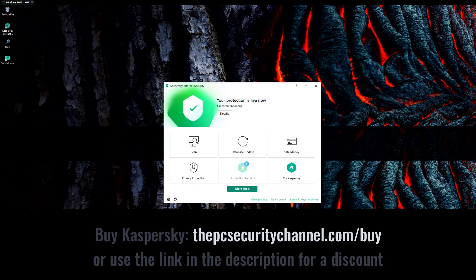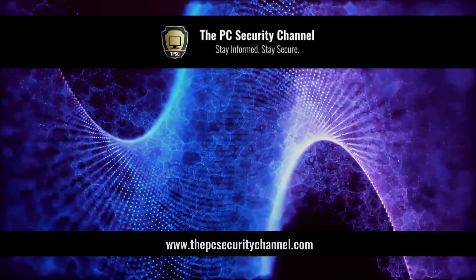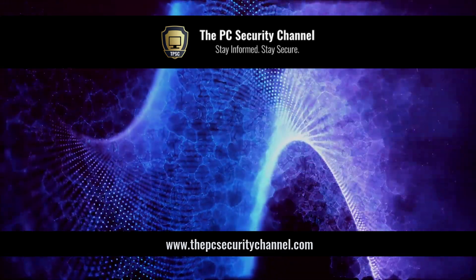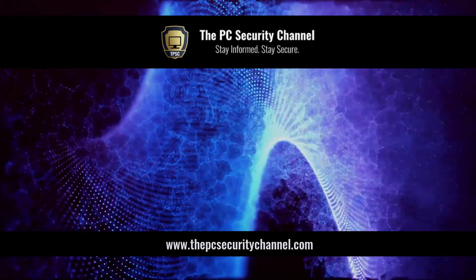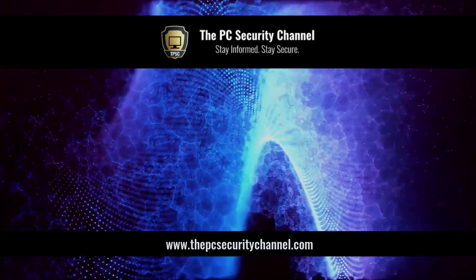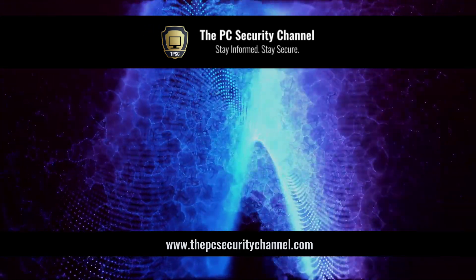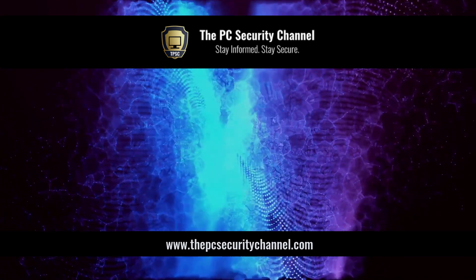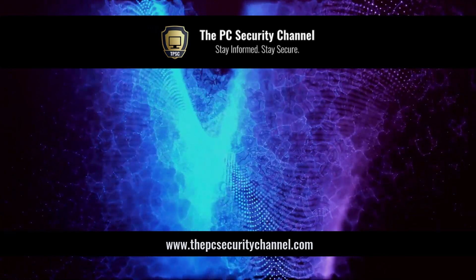And hey, if you're a business, and you'd like to get any kind of consulting help in order to test out your security configuration, feel free to reach out on our website, thepcsecuritychannel.com or tpsc.tech. Thank you so much for watching, and as always, stay informed, stay secure.